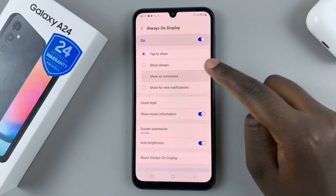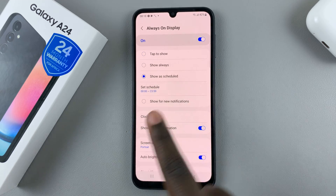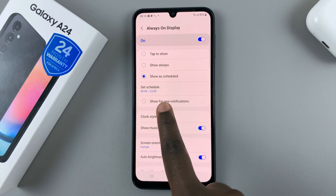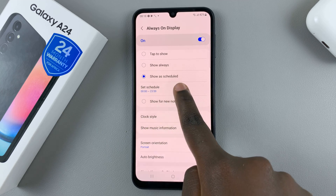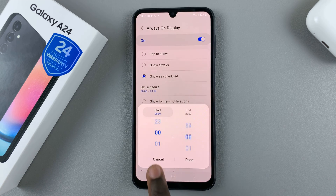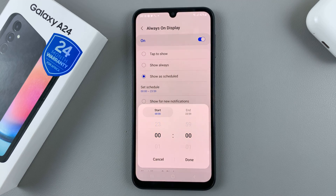So when you tap on that, you should see set schedule has appeared. So tap there, and the pop-up will appear.